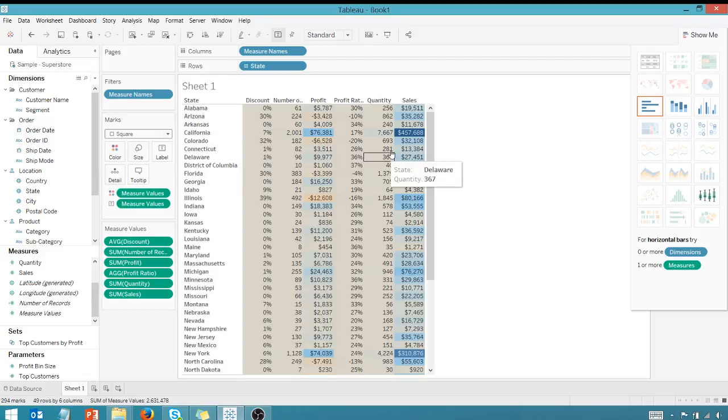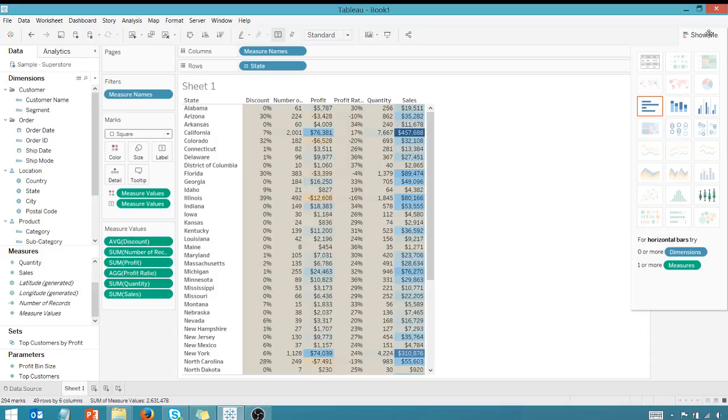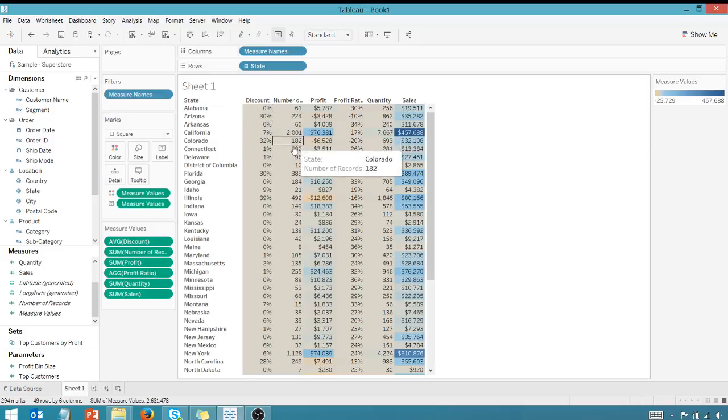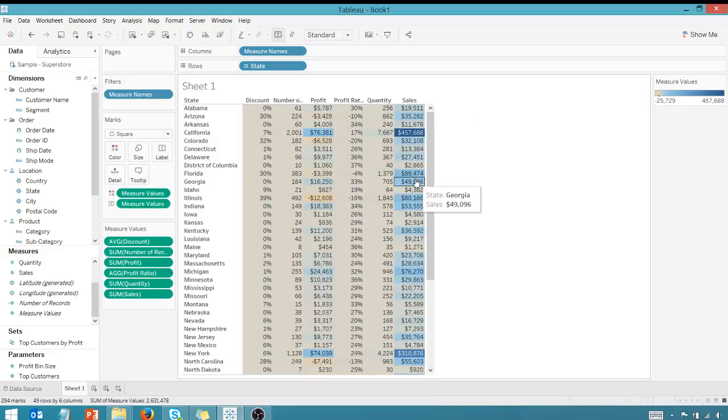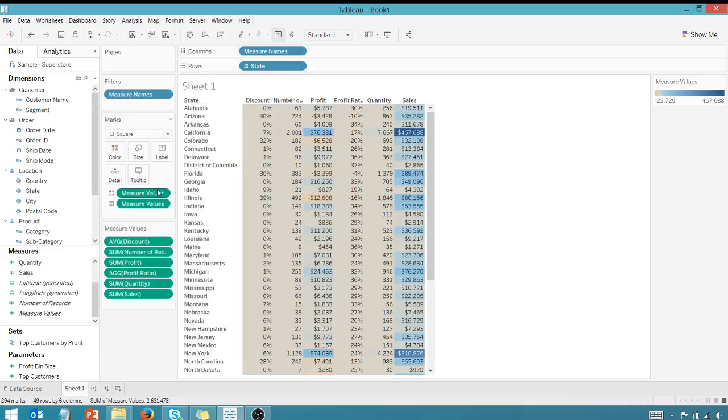And as you can see, I do have a color scheme, but it applies to all of my measure values. It applies to all of the columns. What if I want a distinct color scheme for each of my measure values? This is something that was very hard to do before Tableau 10.2.